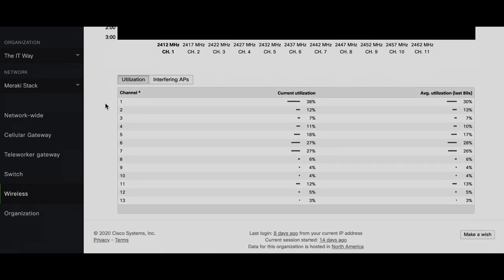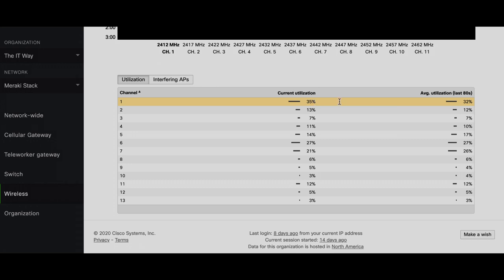Utilization means that right now this access point has a third radio. It's checking the whole environment in each individual channel and exporting this information for us. So we know that channel 1 right now, the current utilization is 34%, so it's one-third utilized already, but on average it's 32% for the last 80 seconds.